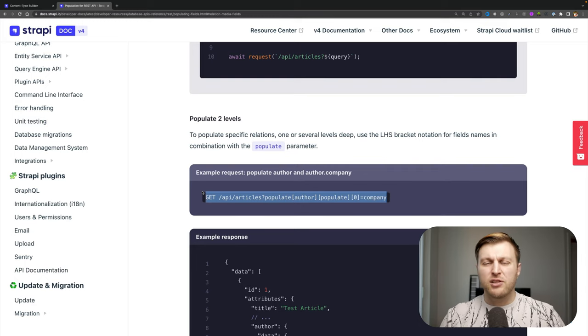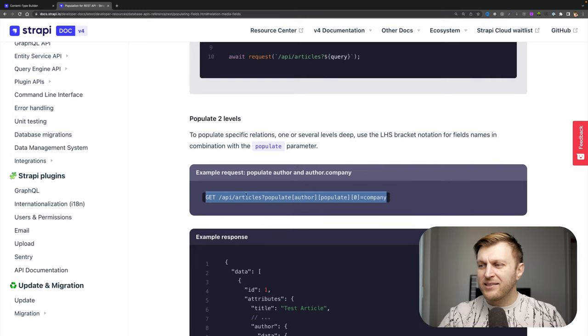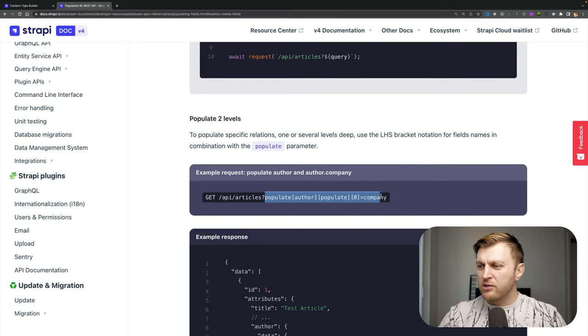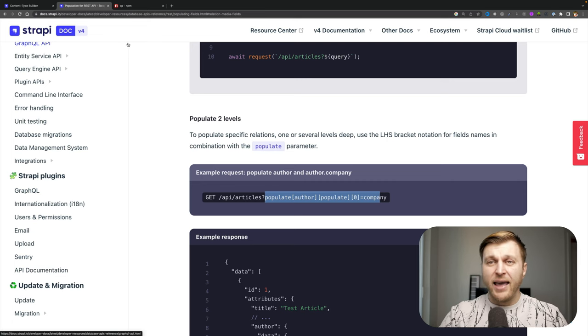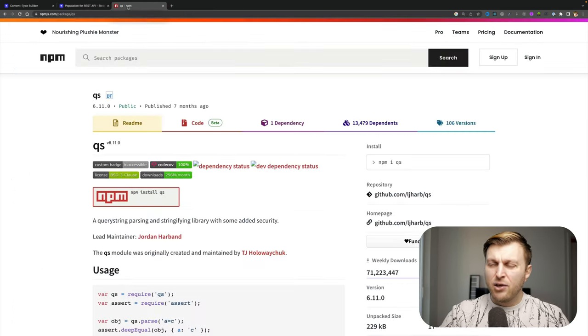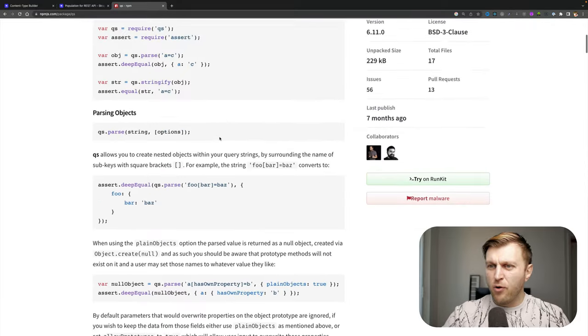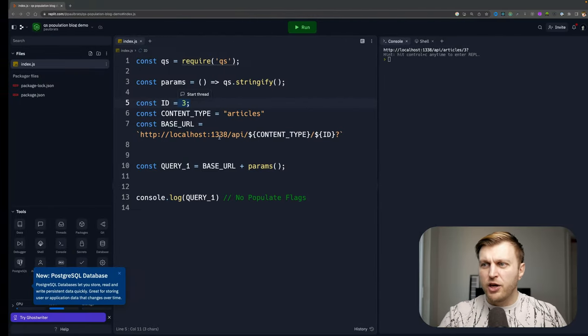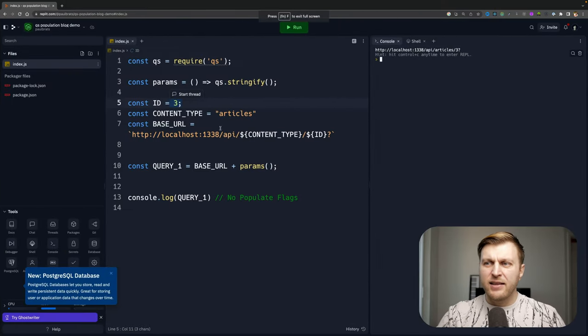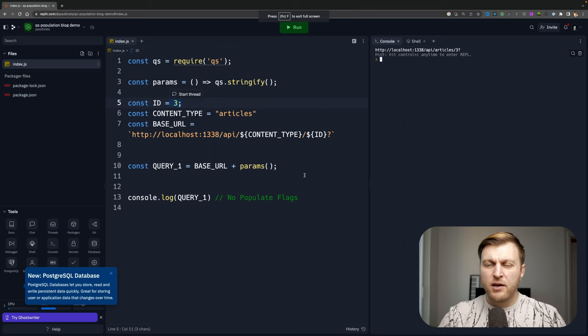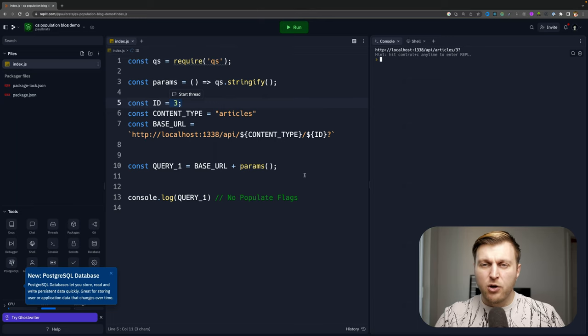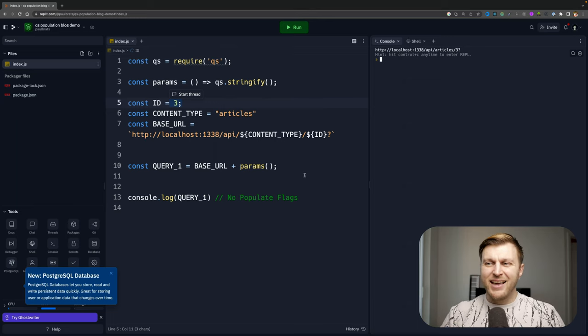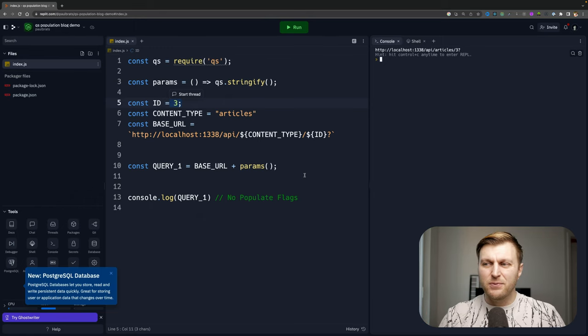And if you can imagine the bigger your query gets, the more unreadable this notation is going to become. And you can find this at QS NPM. You could read more about it, but I'm also going to share this REPL that I created that you can use to construct your queries. So with that being said, let's continue.